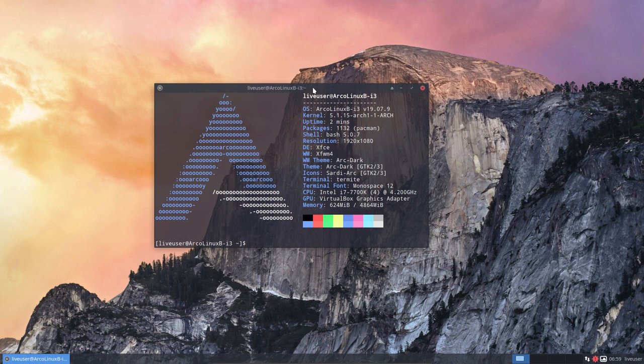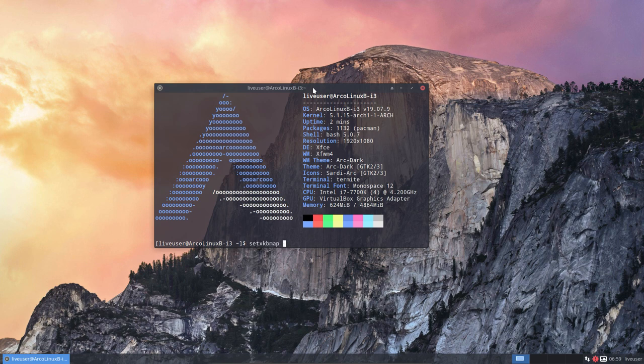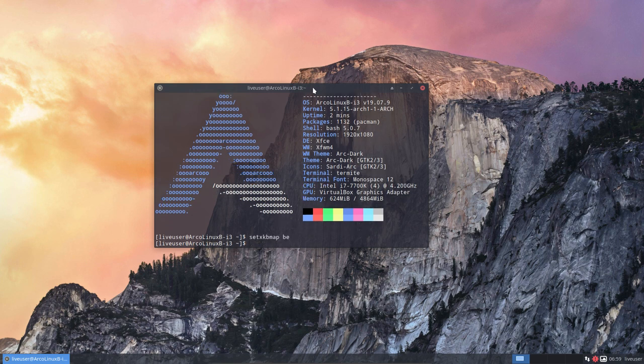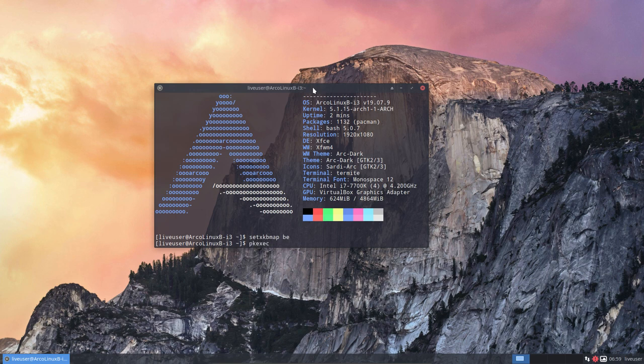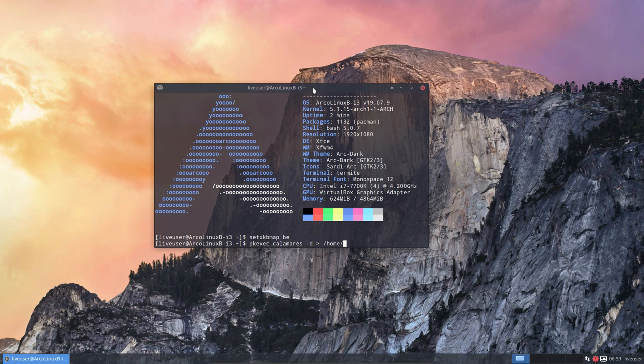This looks tweaked and themed already. In ArcoLinuxD it has no theming, it's the standard look. We should maybe first take my Belgian keymap AZERTY and then launch Calamares to be able to send something to developers, write it to a particular place on your system, best maybe the desktop in log.txt.